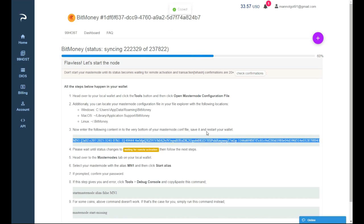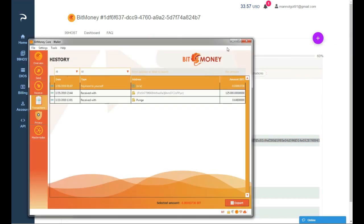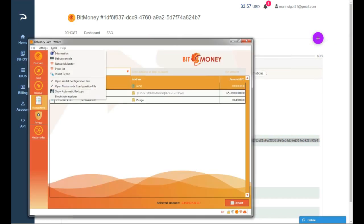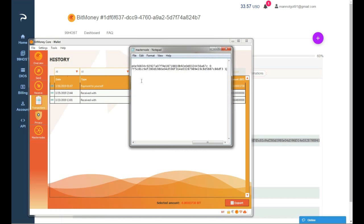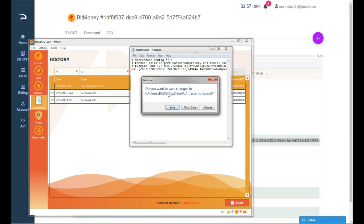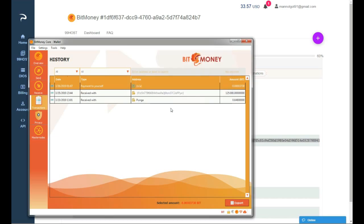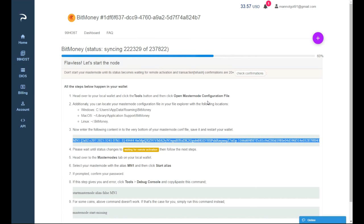I will copy this in the masternode configuration file here in tools. Masternode configuration file. You have to copy it here to the bottom and if you're gonna make 1, 2, 1000 masternodes I mean, you will have to paste it one under the other. So yeah I'm gonna close this one and save it. I'm gonna close the wallet. Restart the wallet.